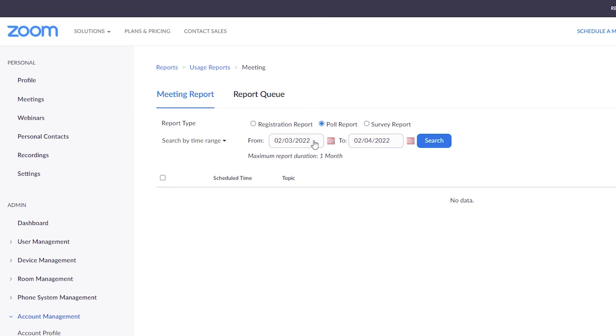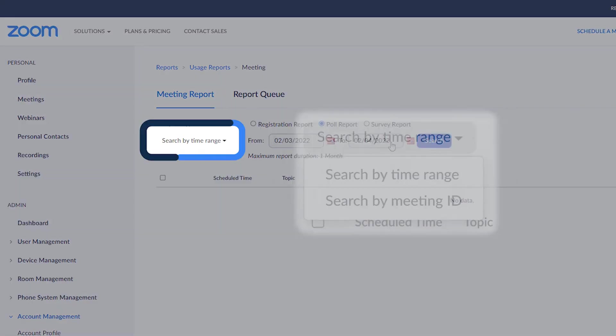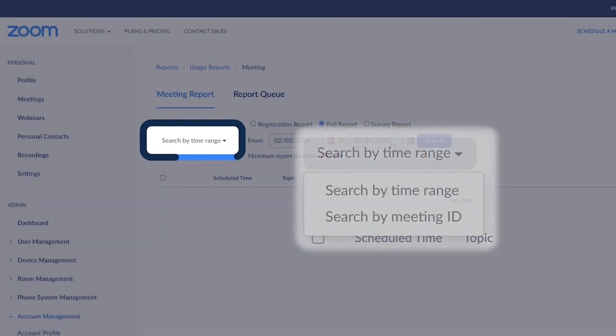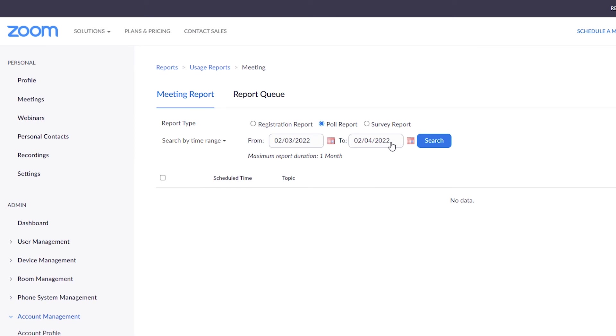Next, select the date range of when the meeting occurred. You can also search by the meeting ID by clicking on the caret and a drop-down menu will appear. Click search.